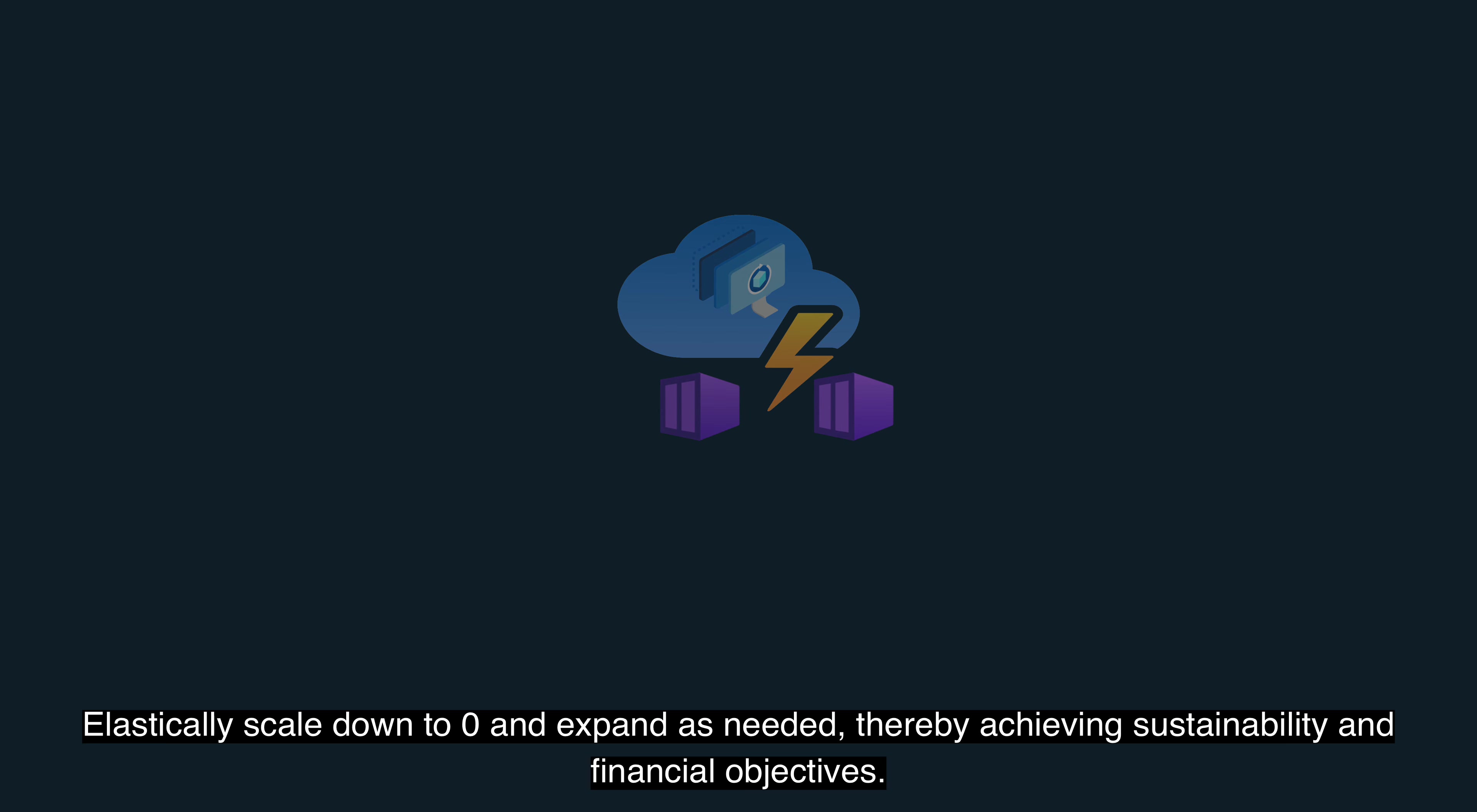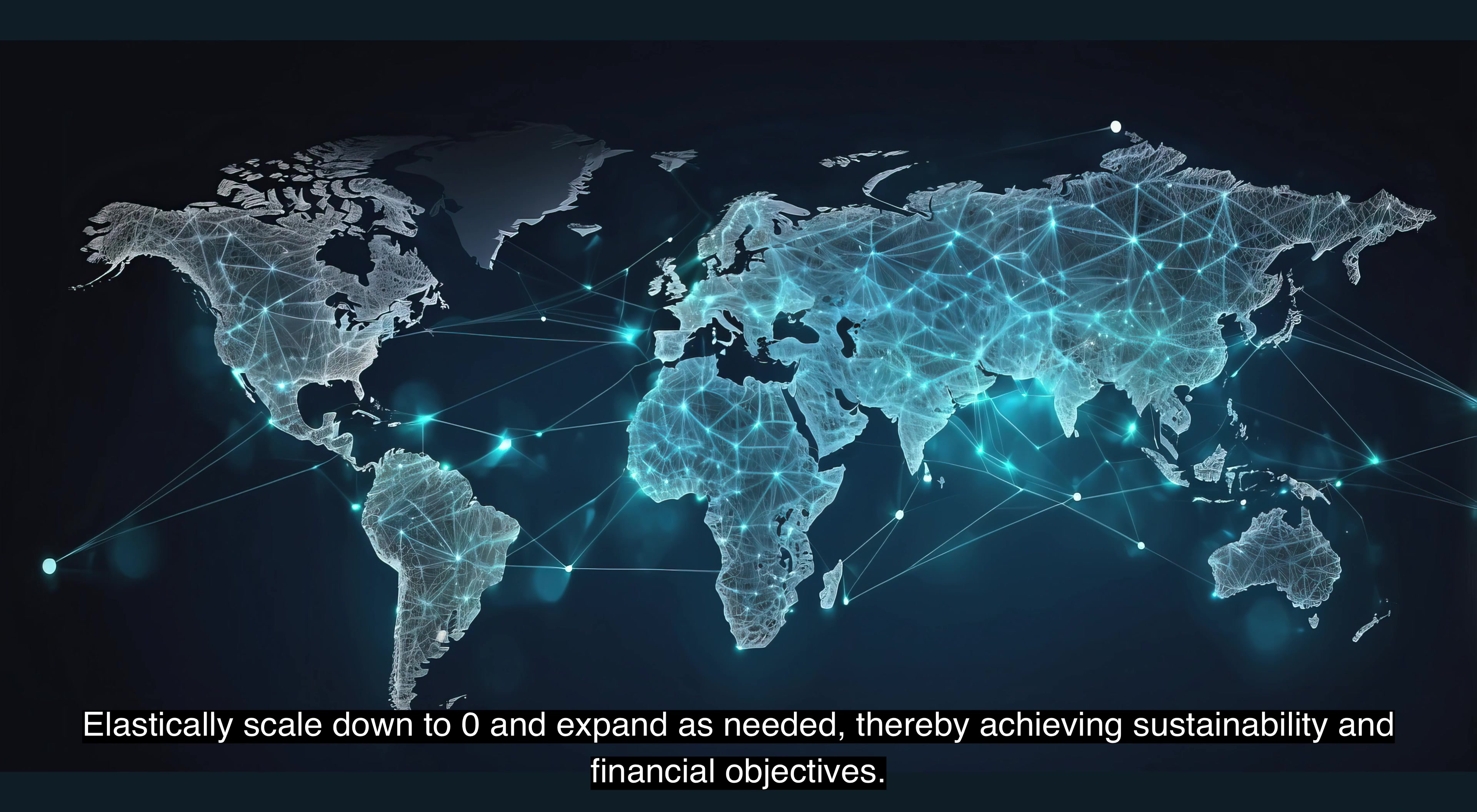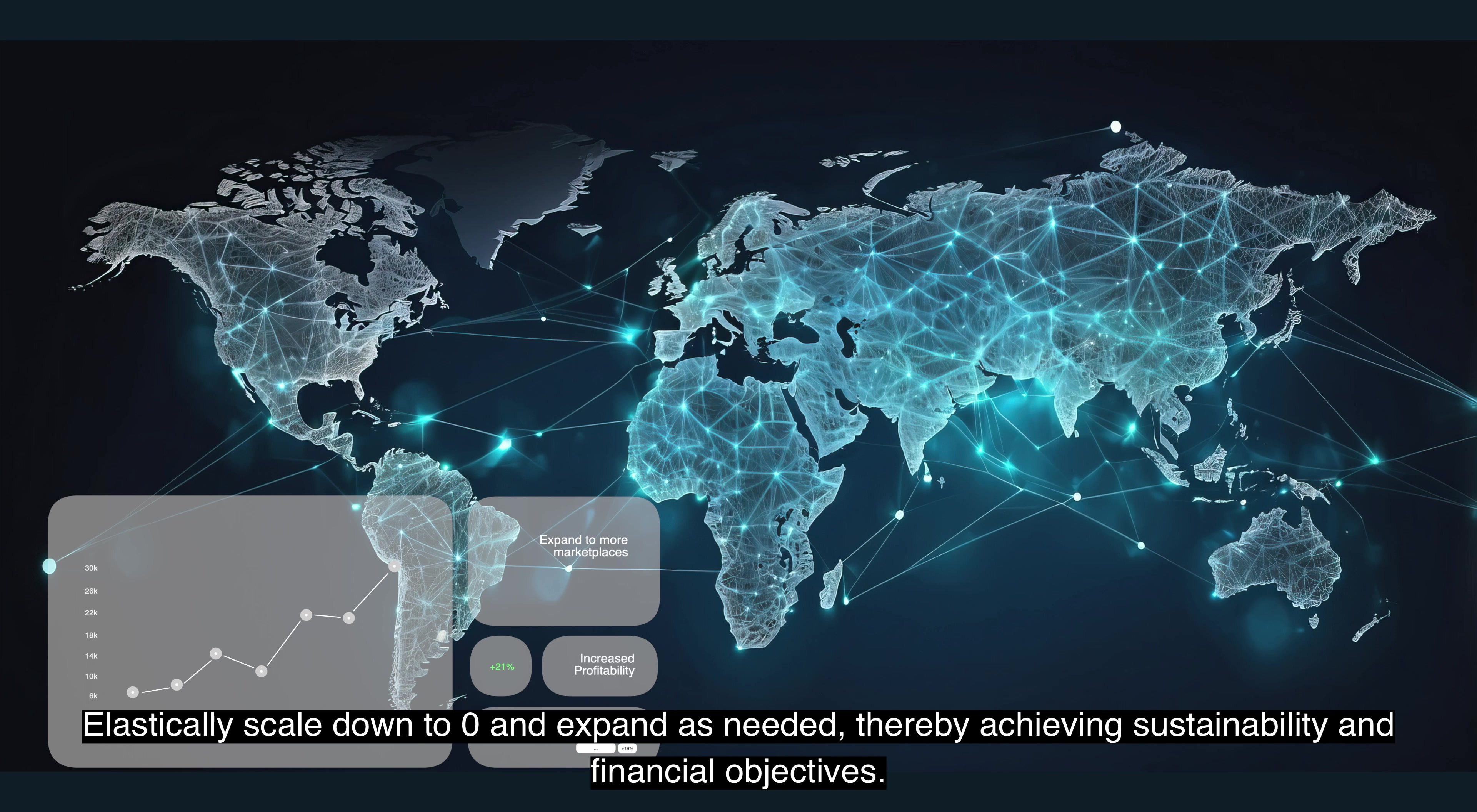Elastically scale down to zero and expand as needed, thereby achieving sustainability and financial objectives.